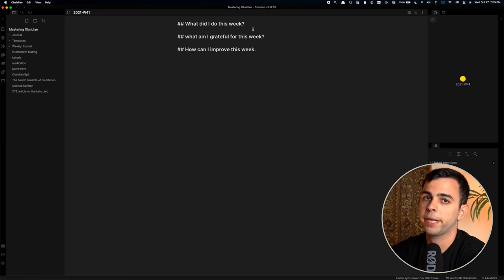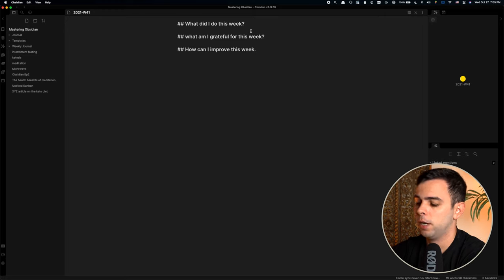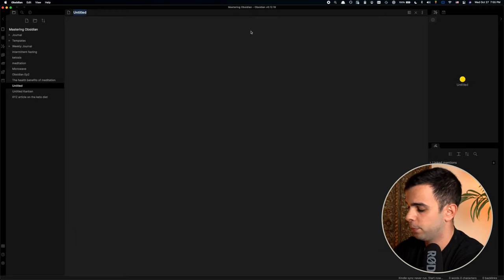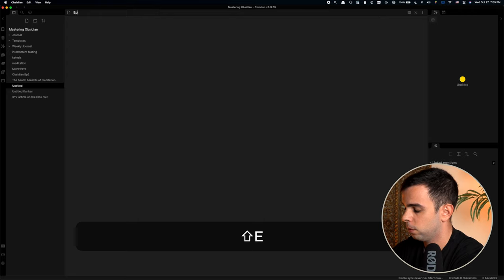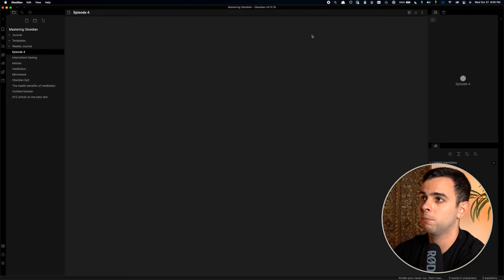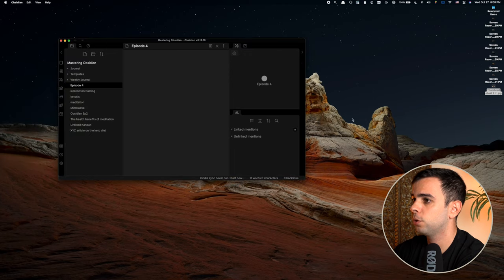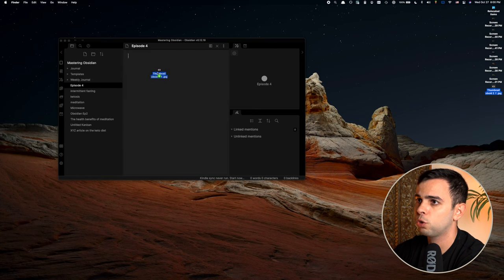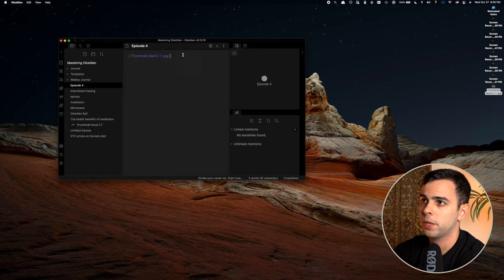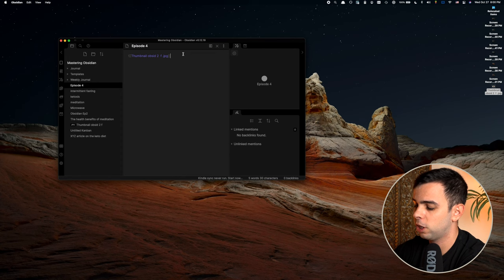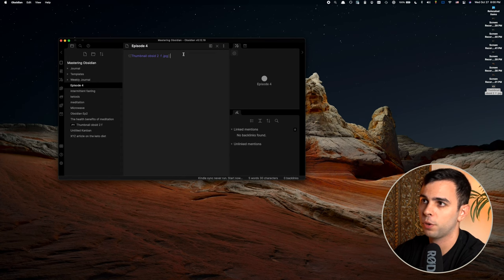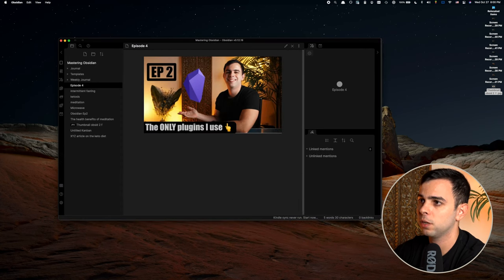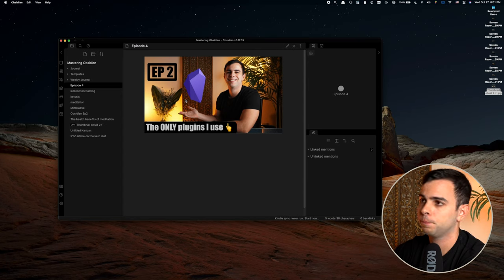Here we are back at our mastering Obsidian vault that we opened up in the beginning of this series. Let's open up a new note by pressing Command N and we're going to call it Episode 4. Now let's say you want to add a picture of some kind, maybe a screenshot. We're going to take this example here of the thumbnail from my Obsidian 2 video and drag and drop it into the Obsidian vault. Once you do that, it's going to show up like this, but don't be alarmed. All you need to do is press Command E to go on the preview mode. And now you can see the image overlaid here.